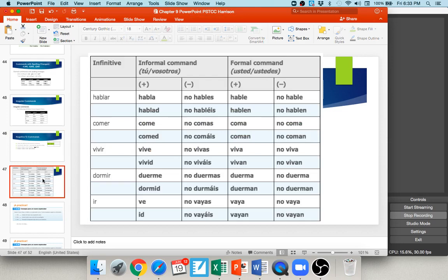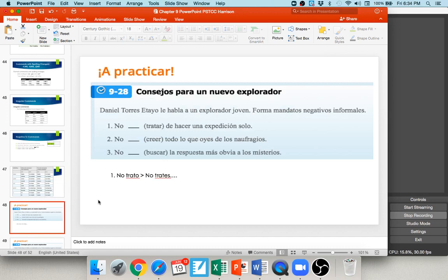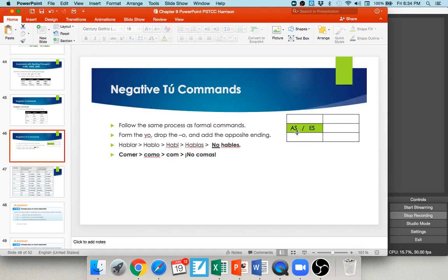You may be wondering why we form the yo first — it's because irregular yo verbs like dormir and poner have stem changes you'd miss otherwise. For negative tú command practice: number one, no tratar de hacer una expedición solo — don't try to do an expedition alone. Form the yo: trato; drop the o; add opposite ending. This is an AR verb, so normally AS, but we use the opposite ES: no trates.